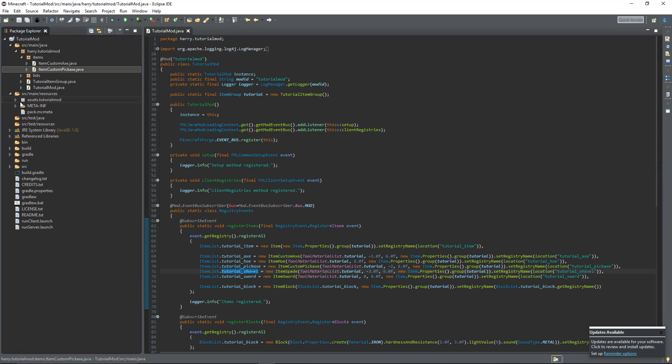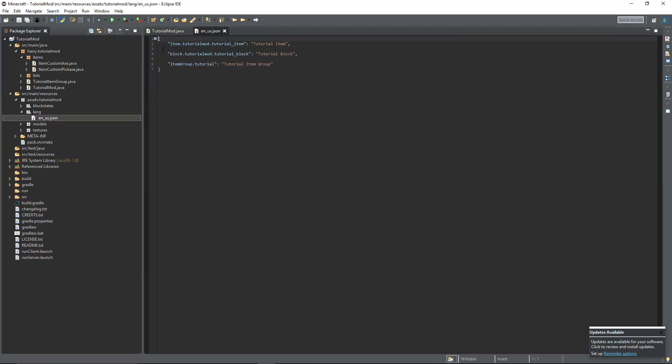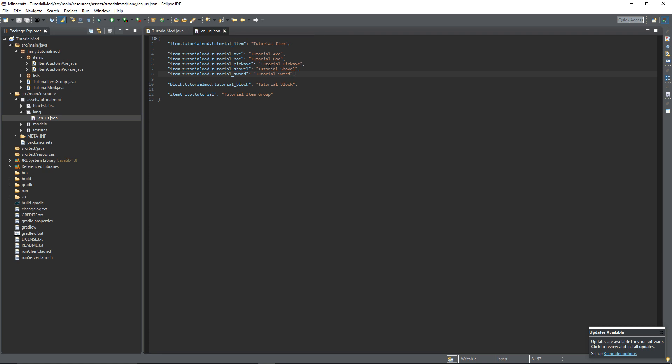We're going to need to add them to our lang. Which you can do quite easily. It works the exact same as items. Just like that. All of them declared.